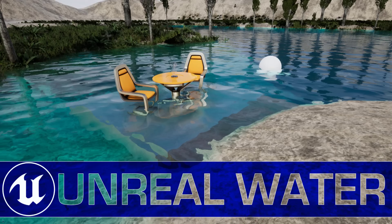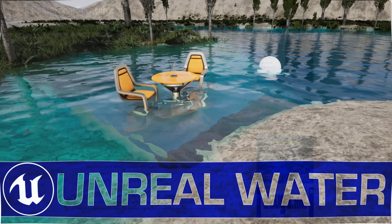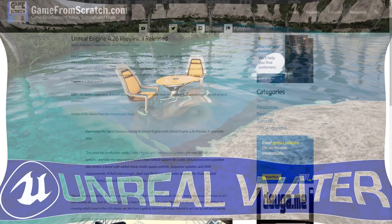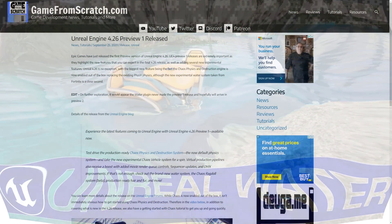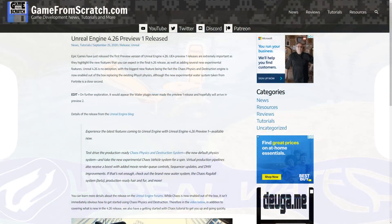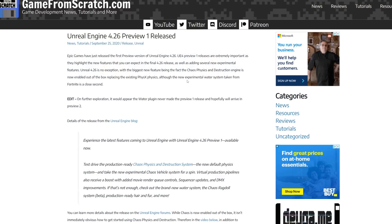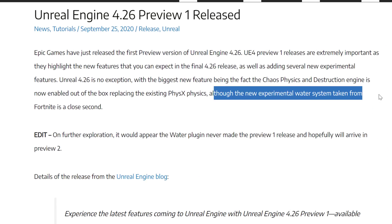Hello ladies and gentlemen, it's Mike here at Game From Scratch, and today we have some news that makes me no longer a liar, and I have to appreciate that. And that is the fact that Unreal Engine now has experimental support for a new water system.